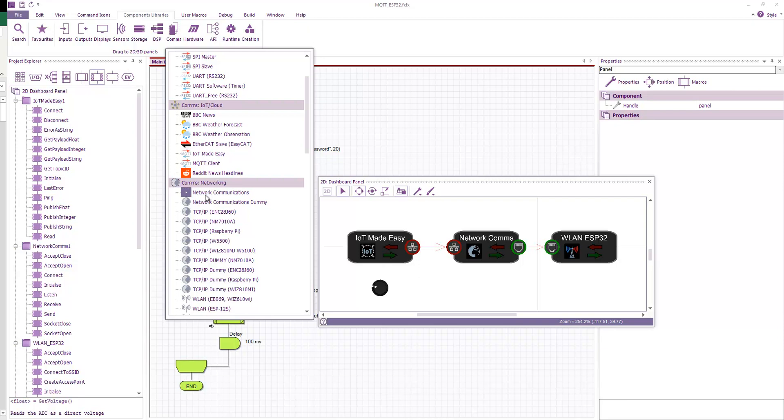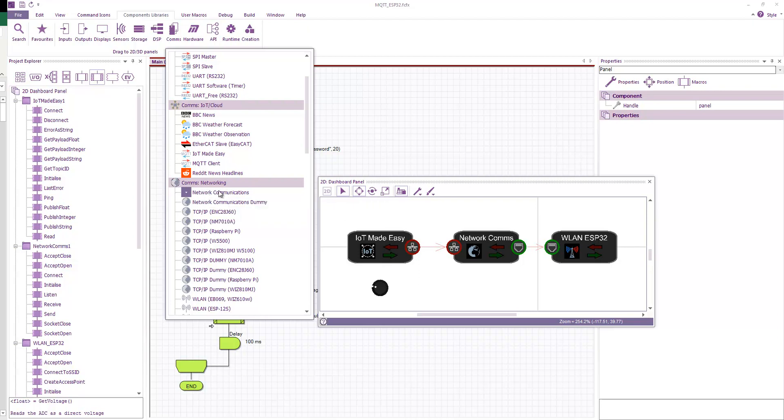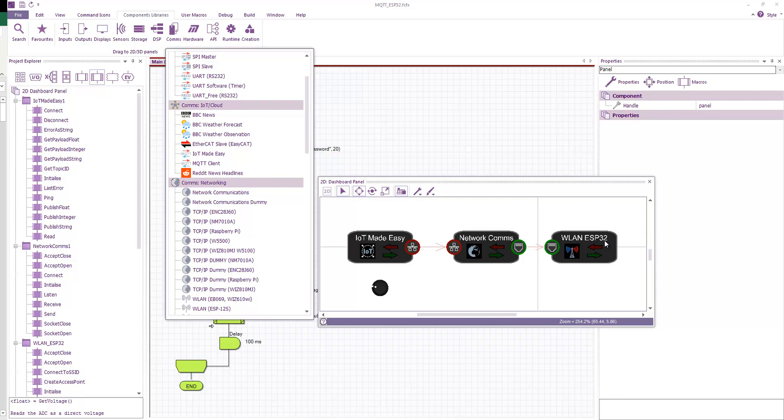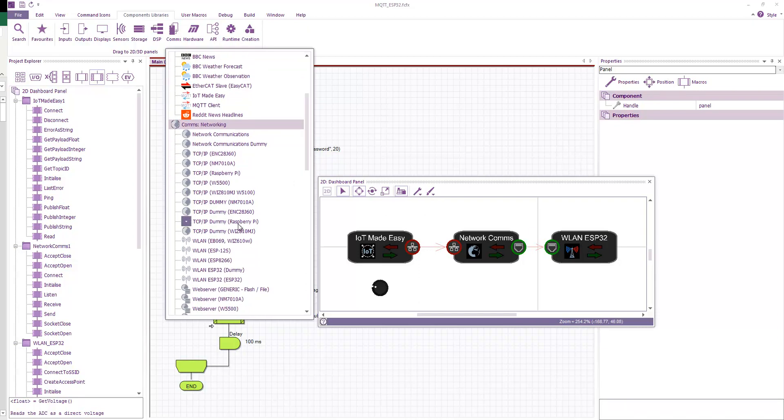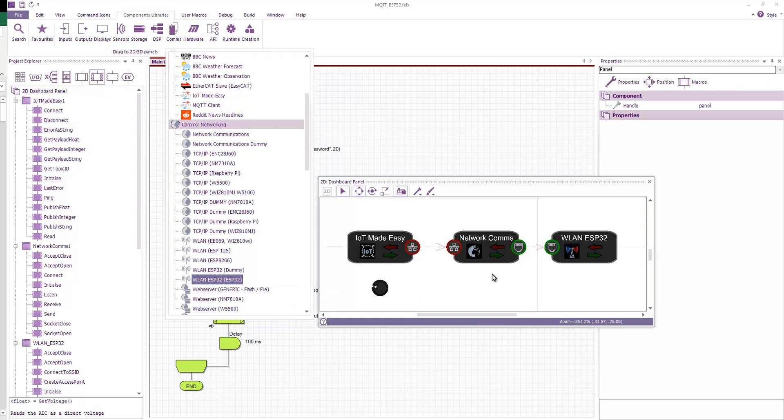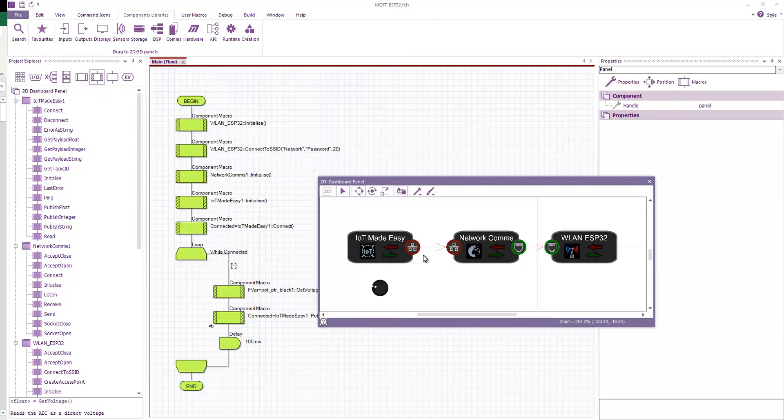We also have network communications, and this is basically Flowcode's abstraction layer to allow various comms-based libraries to connect and simulate and also connect to the real-world hardware. In this case, the wireless LAN connection of the ESP32, which is down here. So let's start from the beginning.